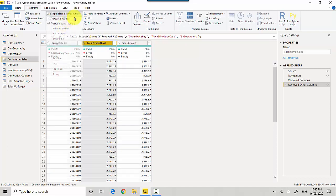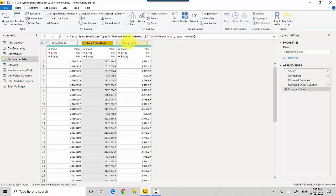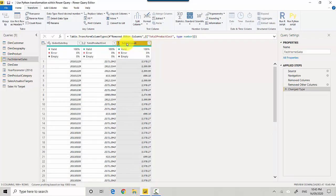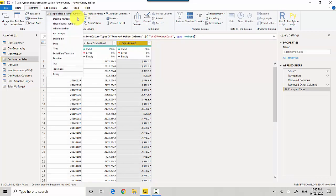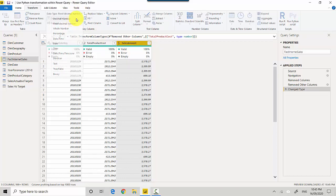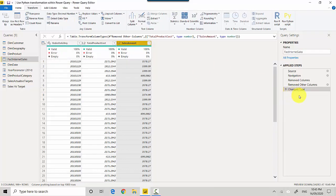Instead of currency, I'll do the same for Sales Amount and I'll just go and click this as Decimal Number. So essentially what we've got is changed the data type for this.